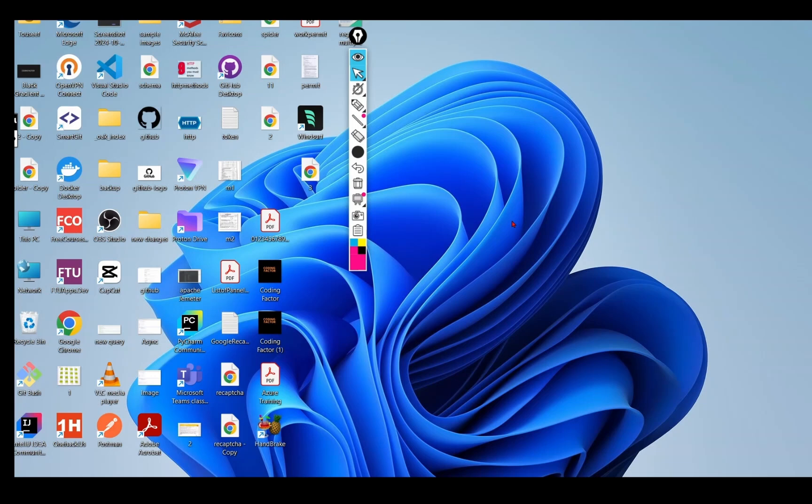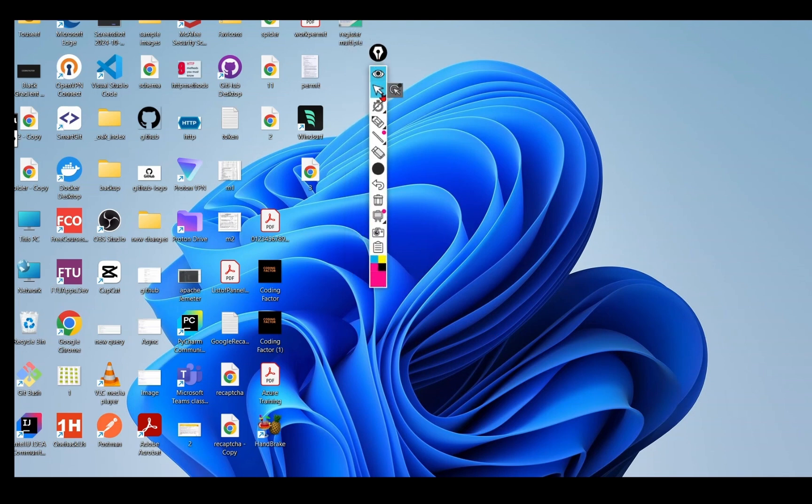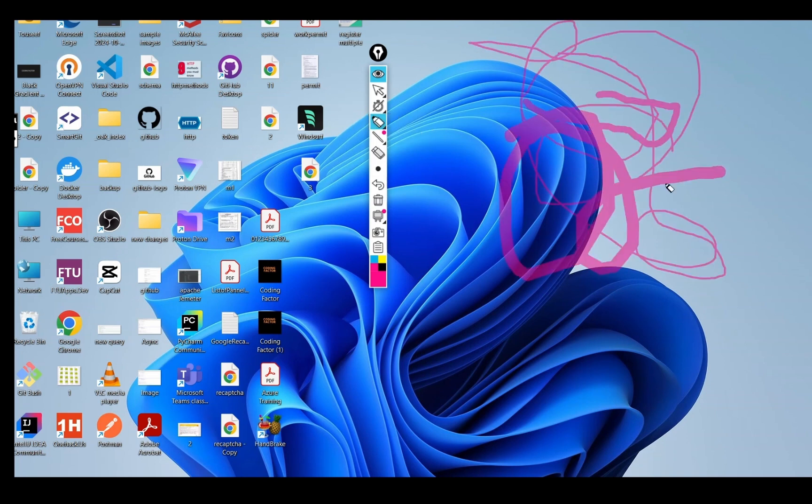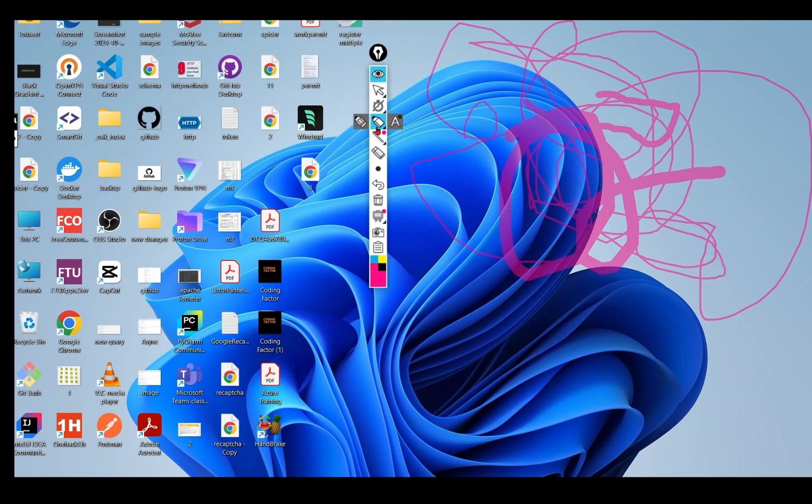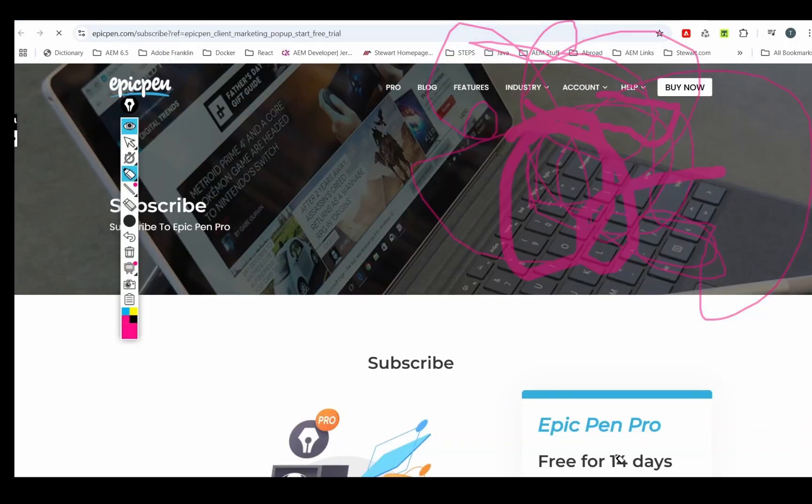I've been trying to find the best annotation app for drawing on screen. I came across Epic Pen, but it has very limited features. It has some cool features like highlighter and pen, but if I want to use rectangle, it's not freely available - only as a trial for 14 days.